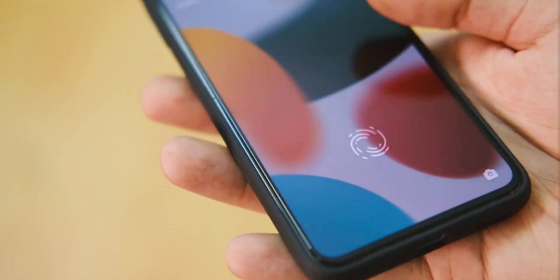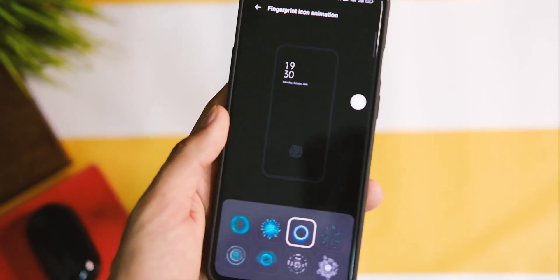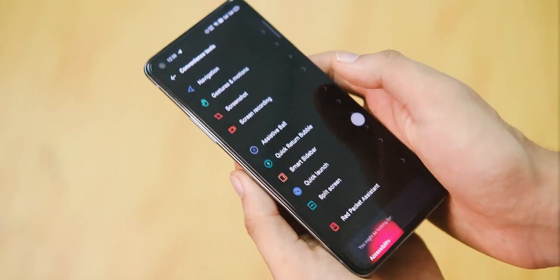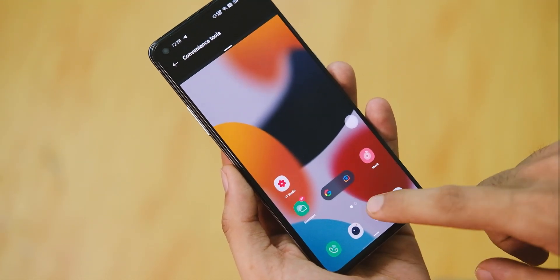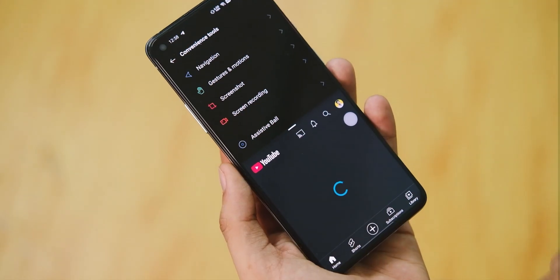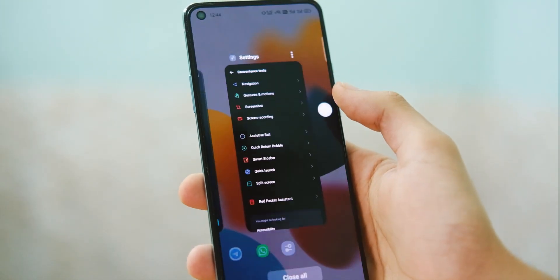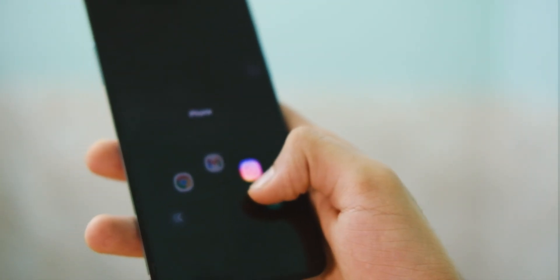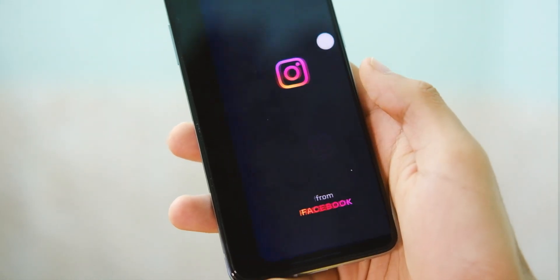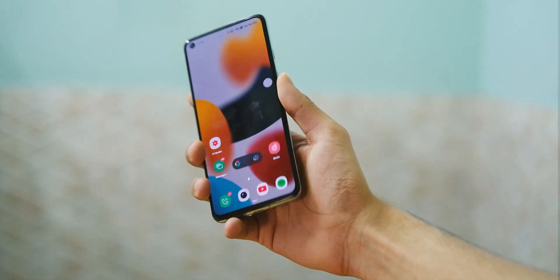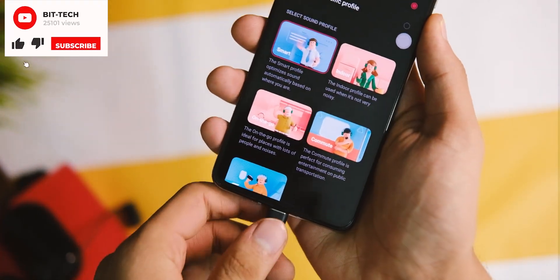You also get fast face unlock, and the fingerprint scanner works like a charm with some neat animations to choose from. In the convenience tools you get a lot of customisations like screenshot gestures, off-screen gestures, screenshot controls, and more. There is also an iPhone-like assistive ball feature that helps with multitasking actions. You can also customise your quick launch applications and set them to anything you like, along with scenario-based enhancements in Dolby Atmos and other stuff.